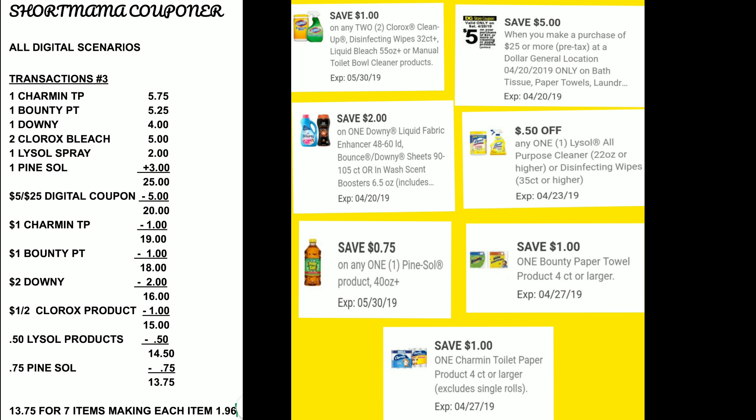We need to clip the $1 off of two for the Clorox, the $2 off for the Downy, the 75 cents for the Pinesol, the $1 off for the Charmin tissue, the $1 off for the Bounty paper towels, the 50 cents for the Lysol, and the $5 off of $25. All those items equal $25. The $5 off of $25 brings it to $20. The $1 off for Charmin makes it $19.